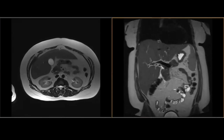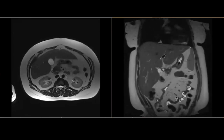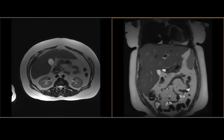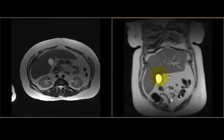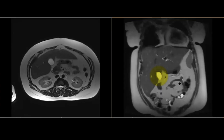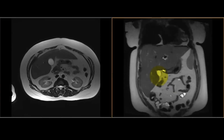That anatomic relationship is perhaps better appreciated on the coronal images, where you can see the gallbladder. Again, the oval shape — pear-shaped has also been described.